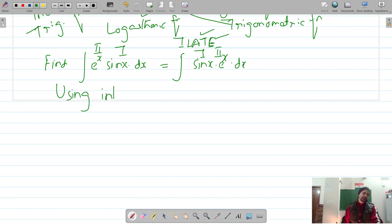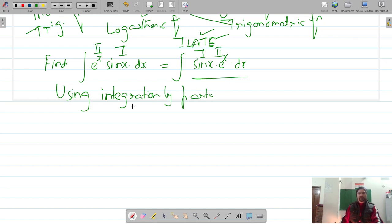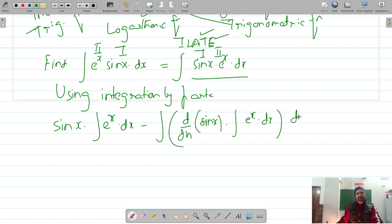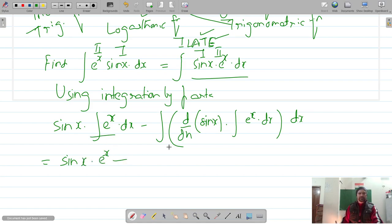Applying integration by parts: first function into integration of second function, minus integration of (differentiation of first into integration of second), all integrated again. This gives sin(x) into integration of eˣ, which is eˣ, minus the integral of cos(x)·eˣ dx.